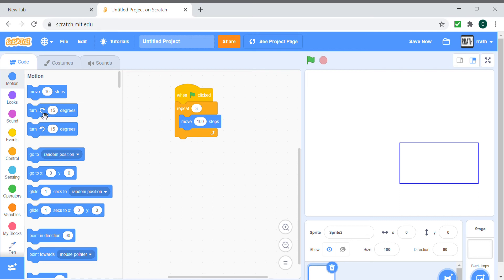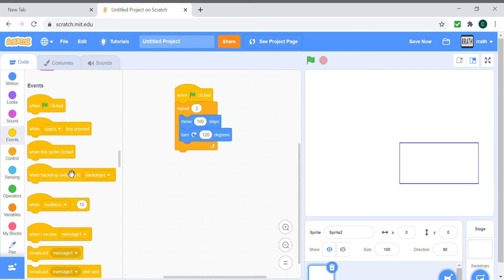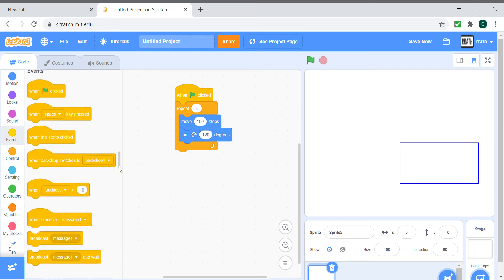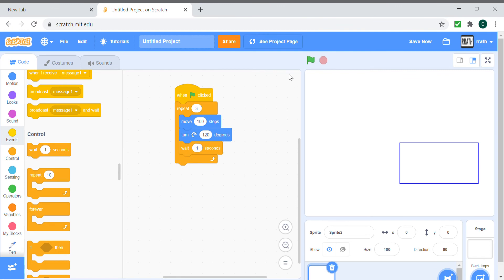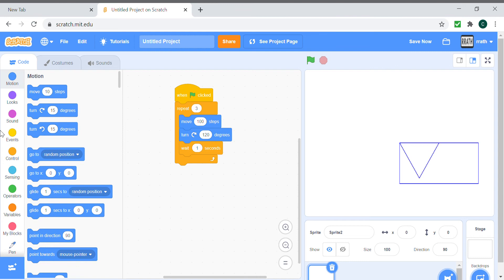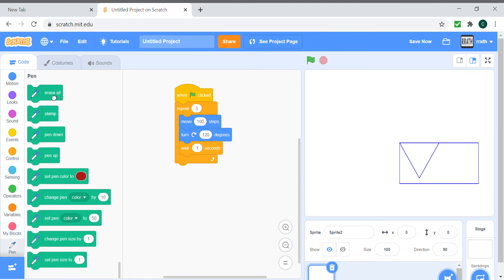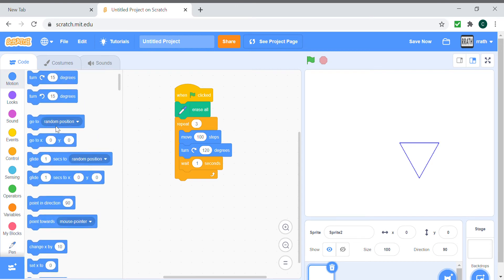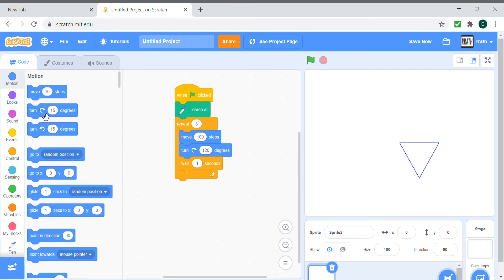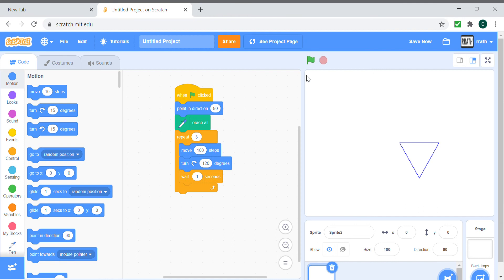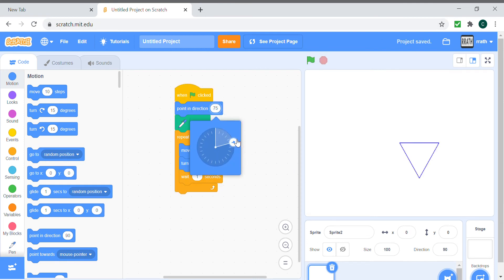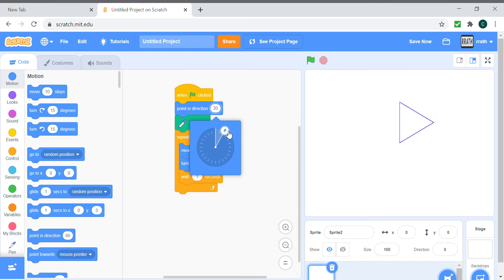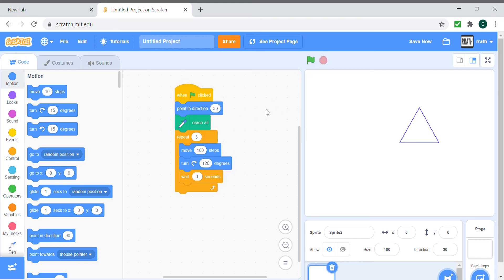And we turn 120 degrees and wait for one second so that we can see it drawing. We need to clear everything, and it draws us a triangle. The triangle is upside down, but if you want it straight, then just make it point in the direction. Not 90, 0. Oops, I forgot. Yeah, 30, because it's always slanted.